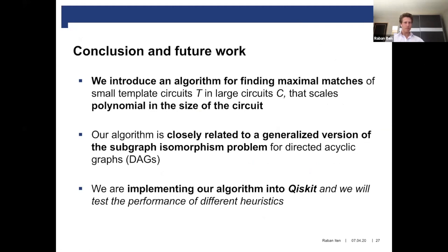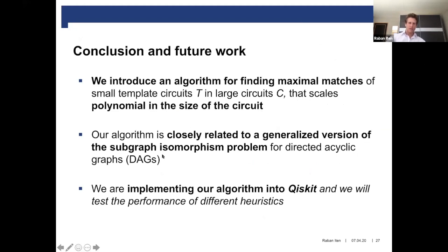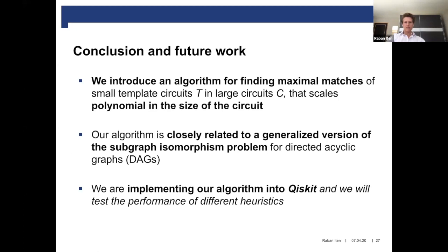To conclude, we have introduced an algorithm for finding maximum matches of small template circuits in large circuits that scales polynomially in the size of the circuit in the worst case. Interestingly, our algorithm is closely related to a generalized version of the subgraph isomorphism problem for directed acyclic graphs.